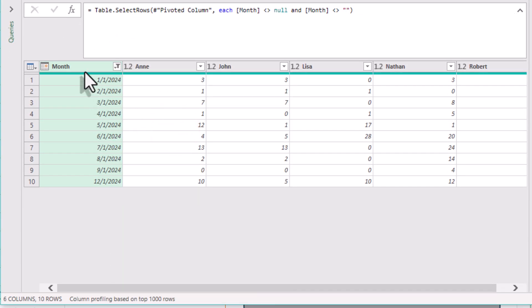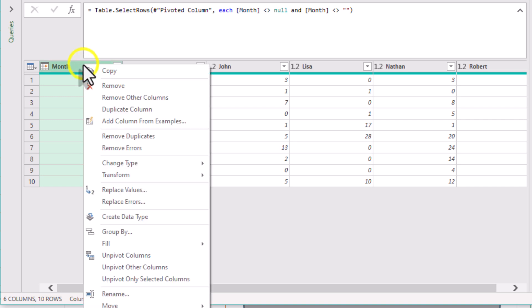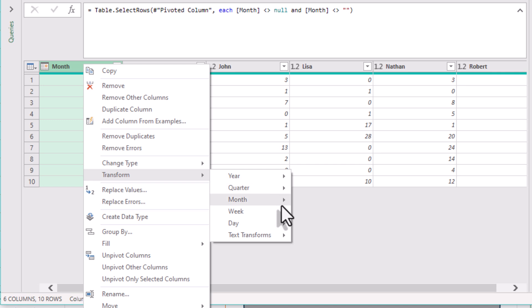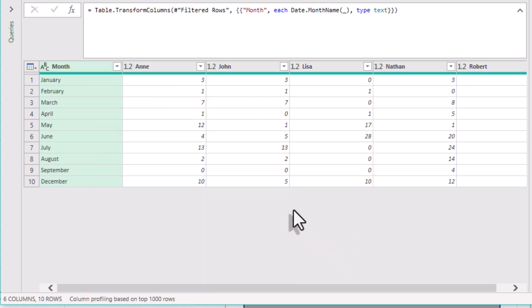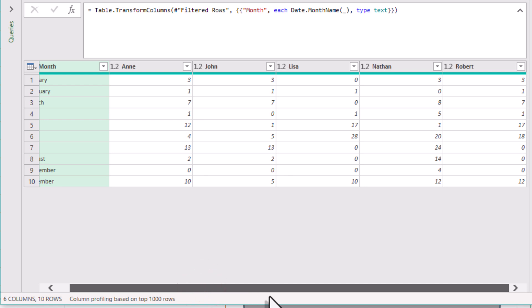Now we can safely convert those month dates into month names. This time it's fine because we've already sorted everything correctly underneath. And here is the result — clean, clear, month-by-month totals of working days for each employee.